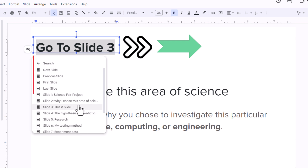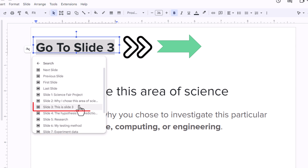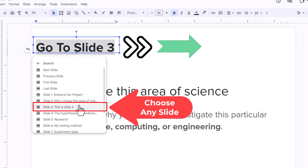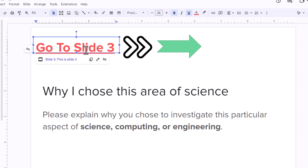It will ask you next slide, previous slide, first slide, last slide. I want to link this to slide three, so I am going to click on slide three. Now this text has been linked to slide three. If you click on it, you will see slide three.